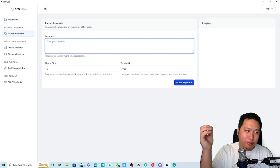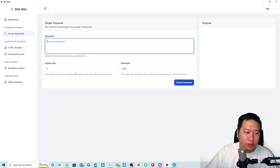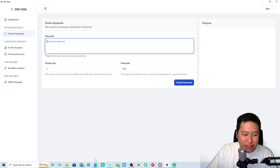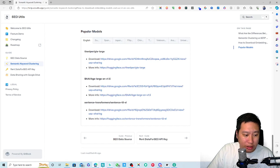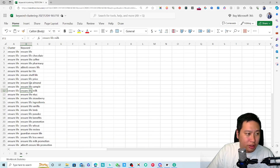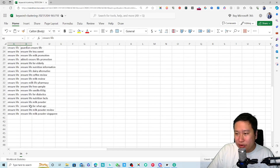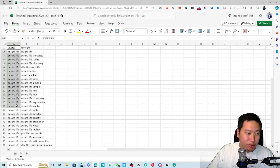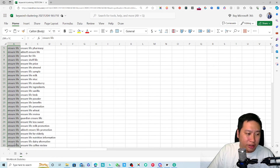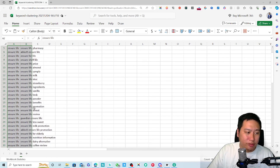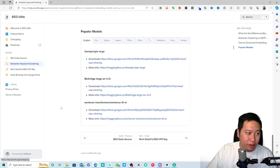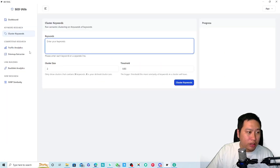The keyword clustering function is really simple — just put in all your keywords, and it will cluster them for you and export as a CSV file. The cluster name groups related keywords together, so you can see which keywords belong to the same cluster.